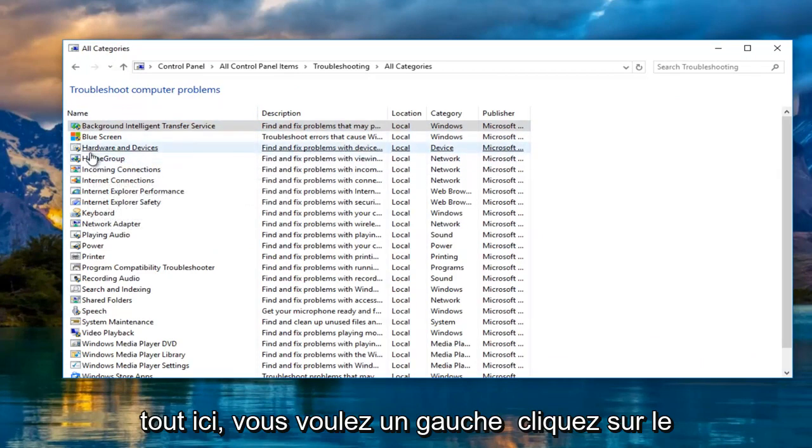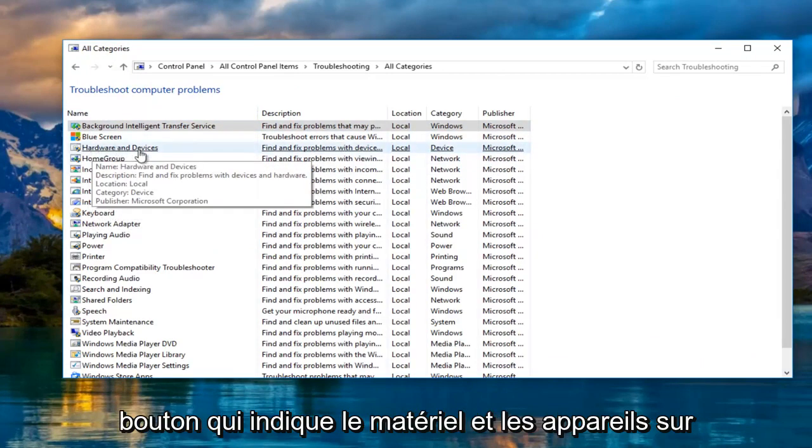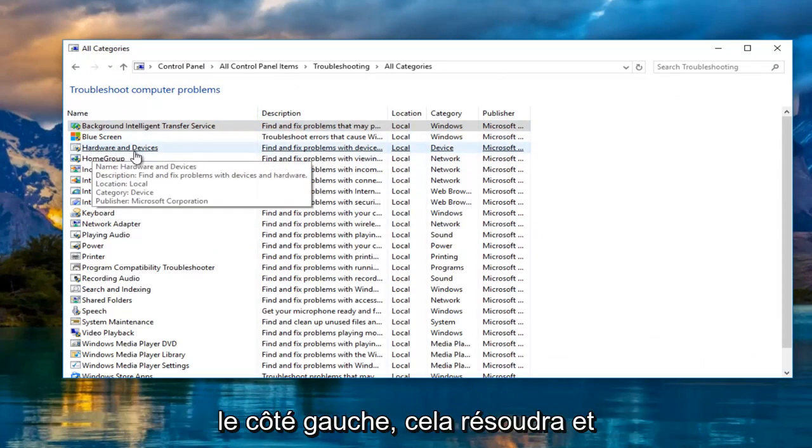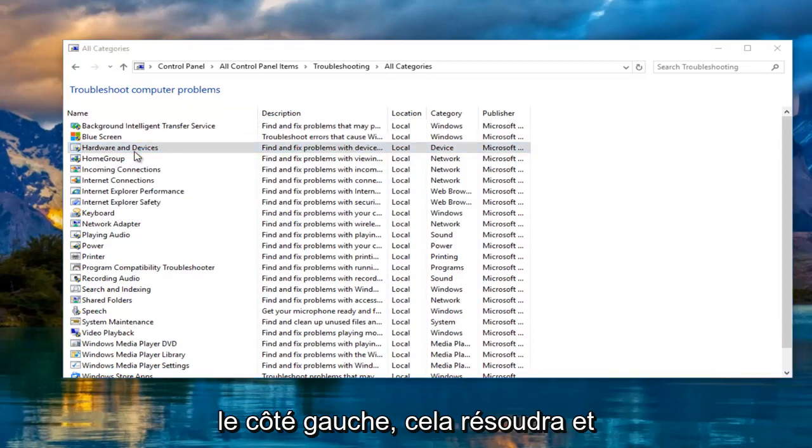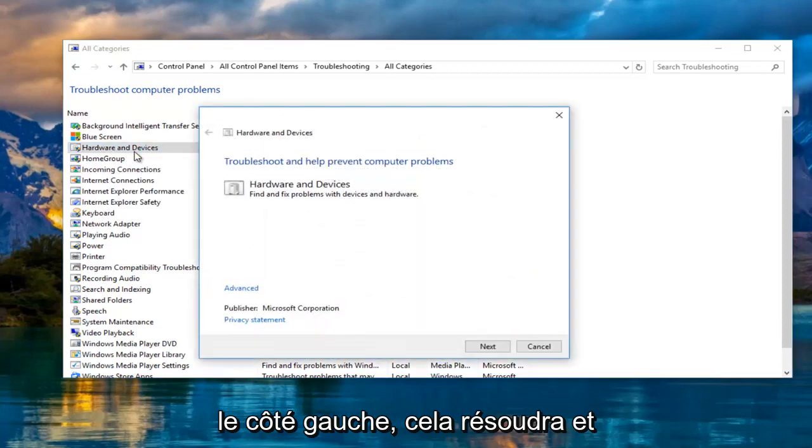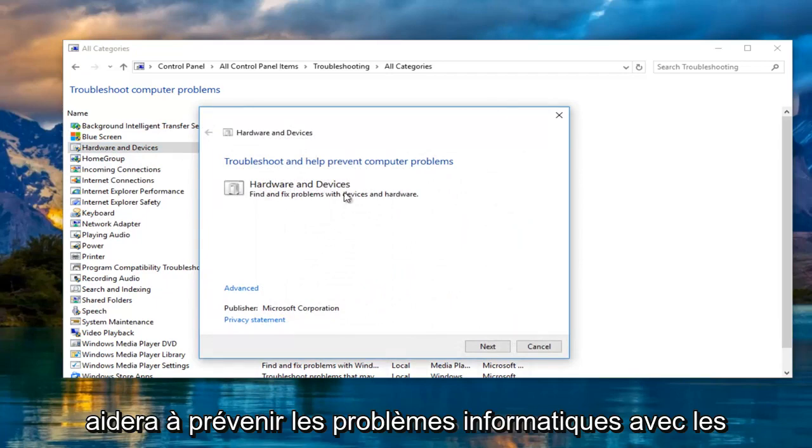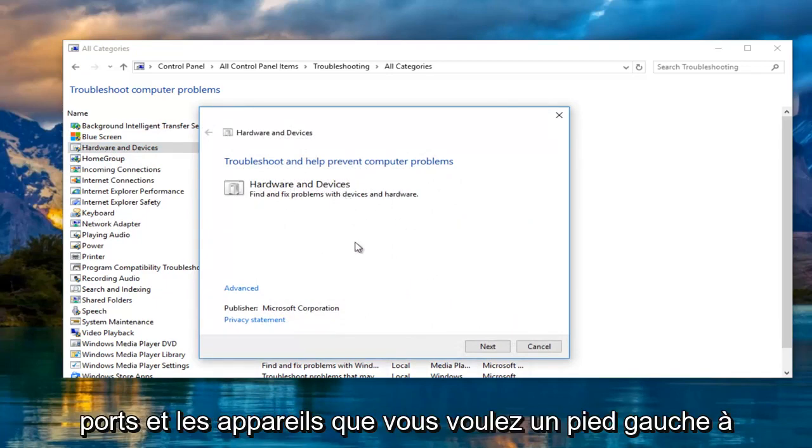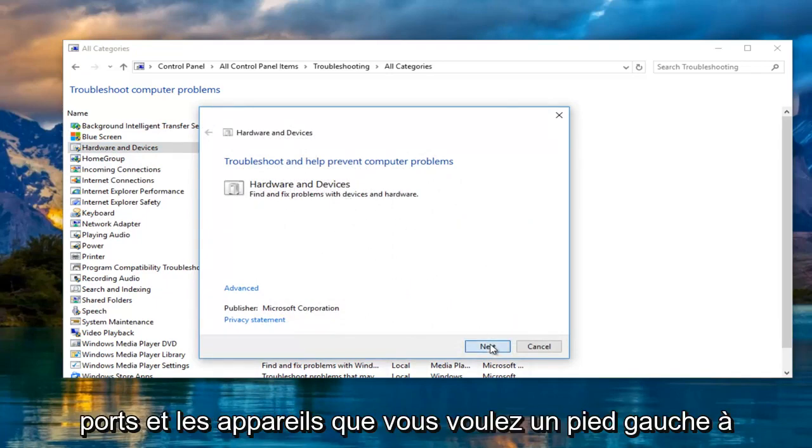You want to left click on the button that says hardware and devices on the left side. This will troubleshoot and help prevent computer problems with hardware and devices, so you want to left click on next.